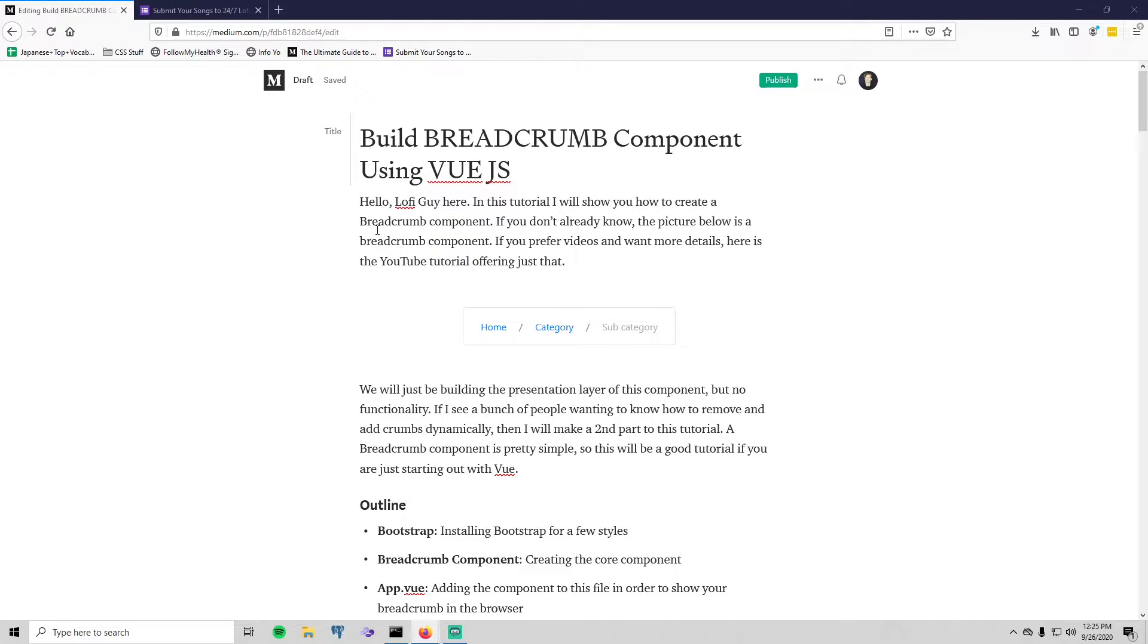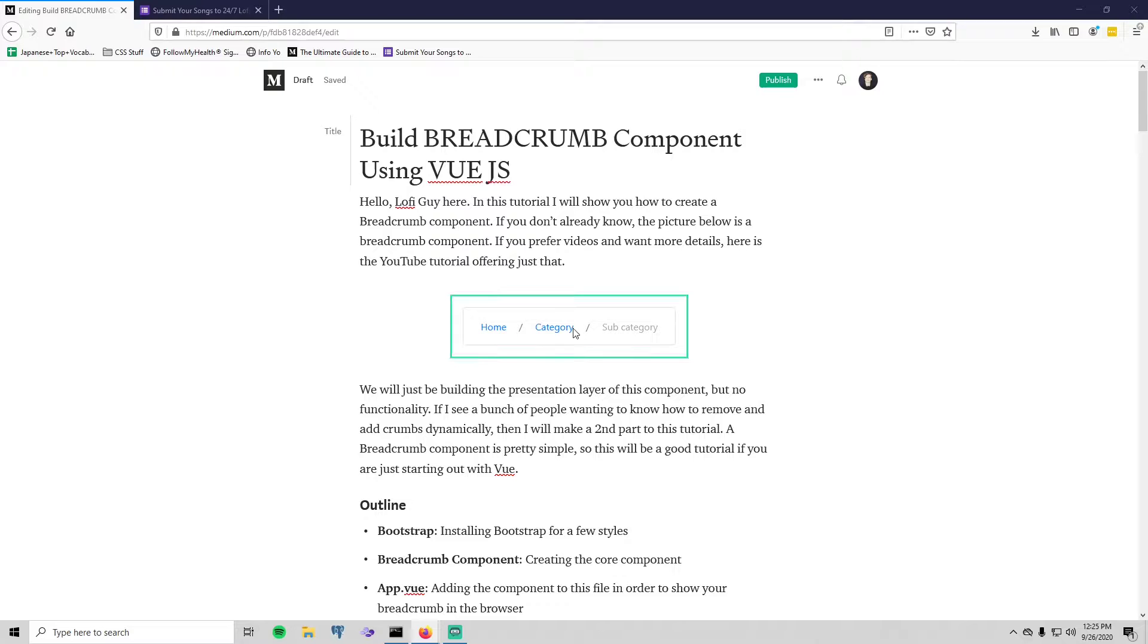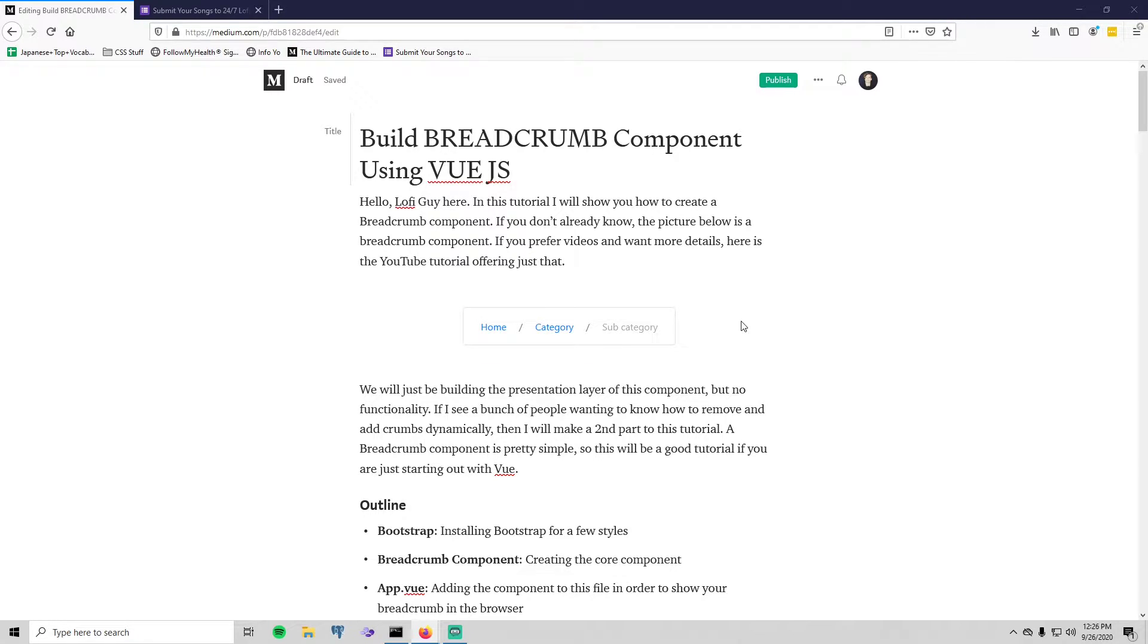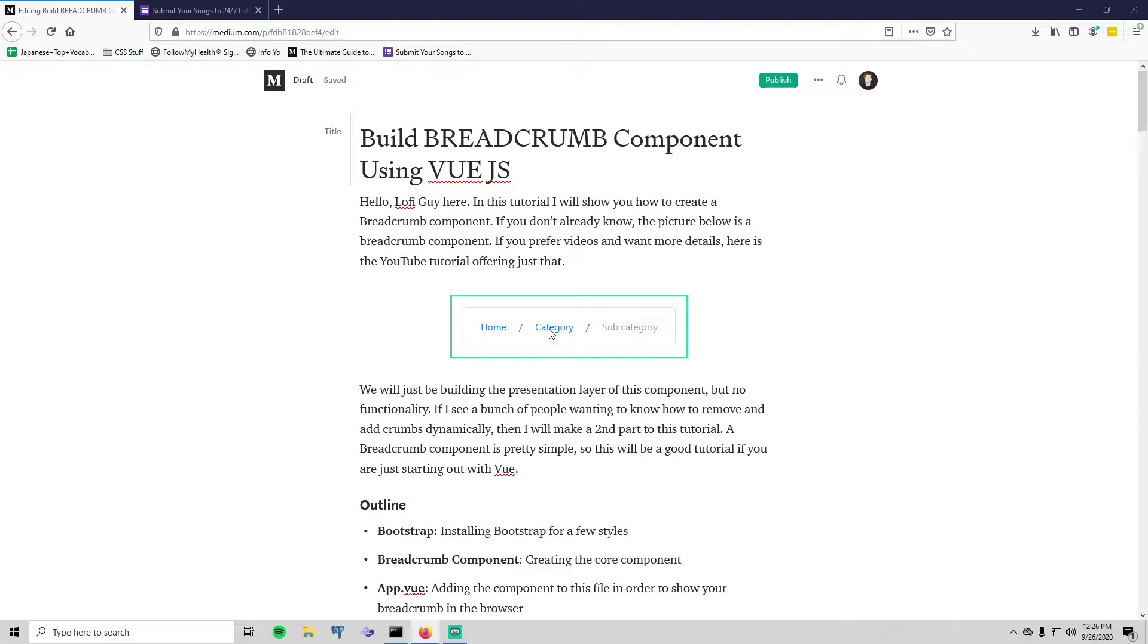We will just be building the presentation layer of this component, so what that means is you'll just be building what you see here. Clicking on these little links won't do anything. However, if I hear that you would like a second part to this tutorial showing you how to make clicking these either remove one or add one, then I can do that.